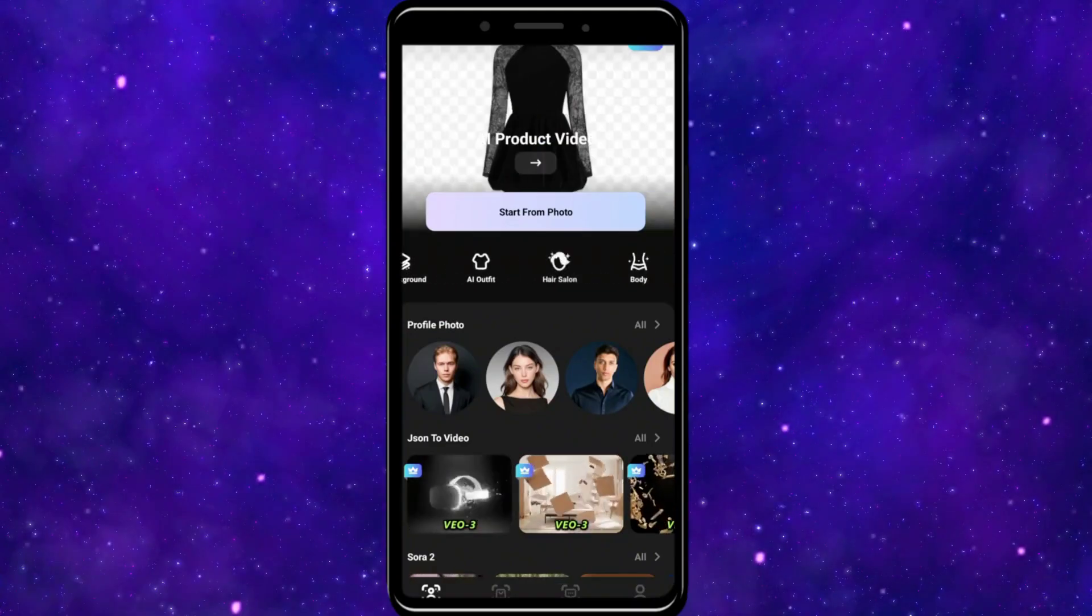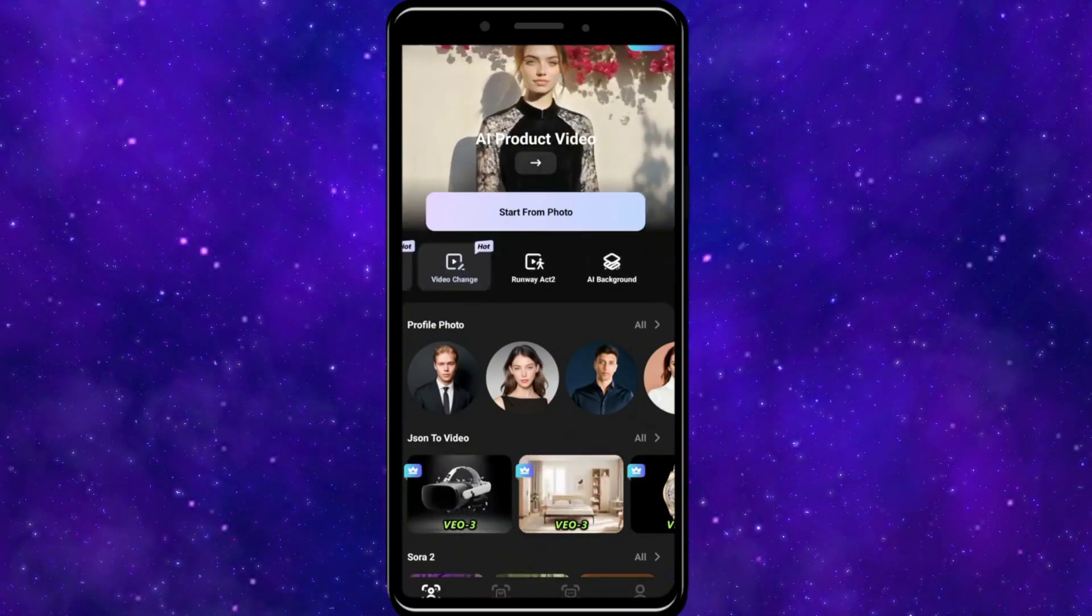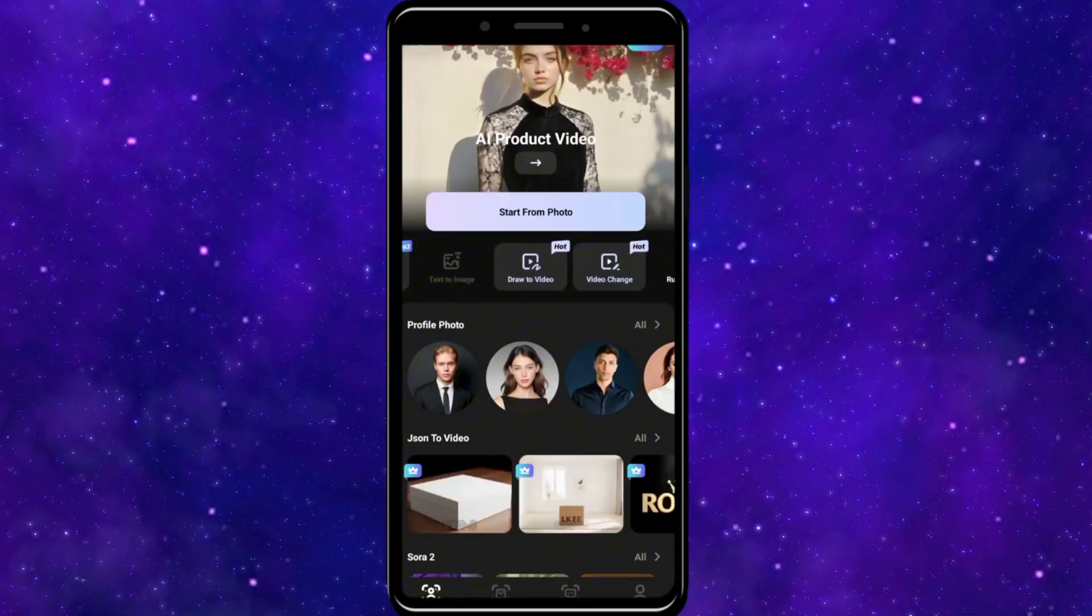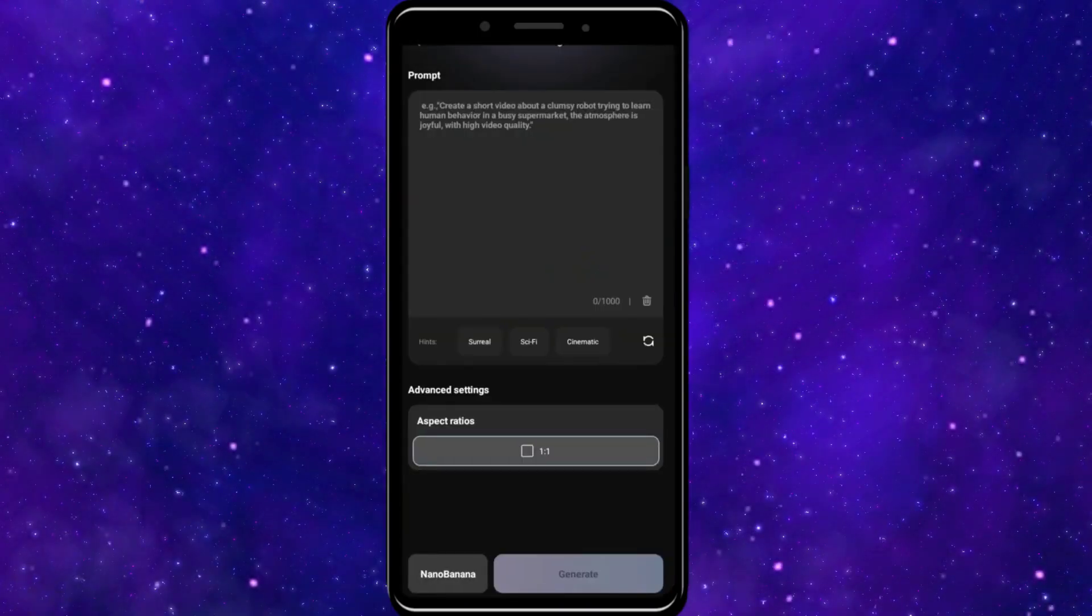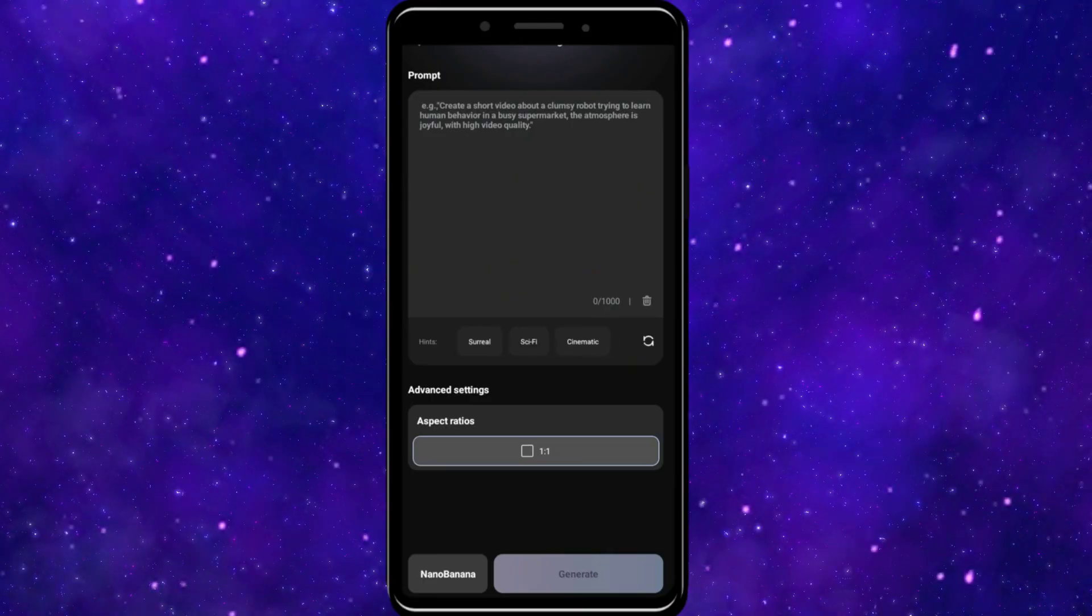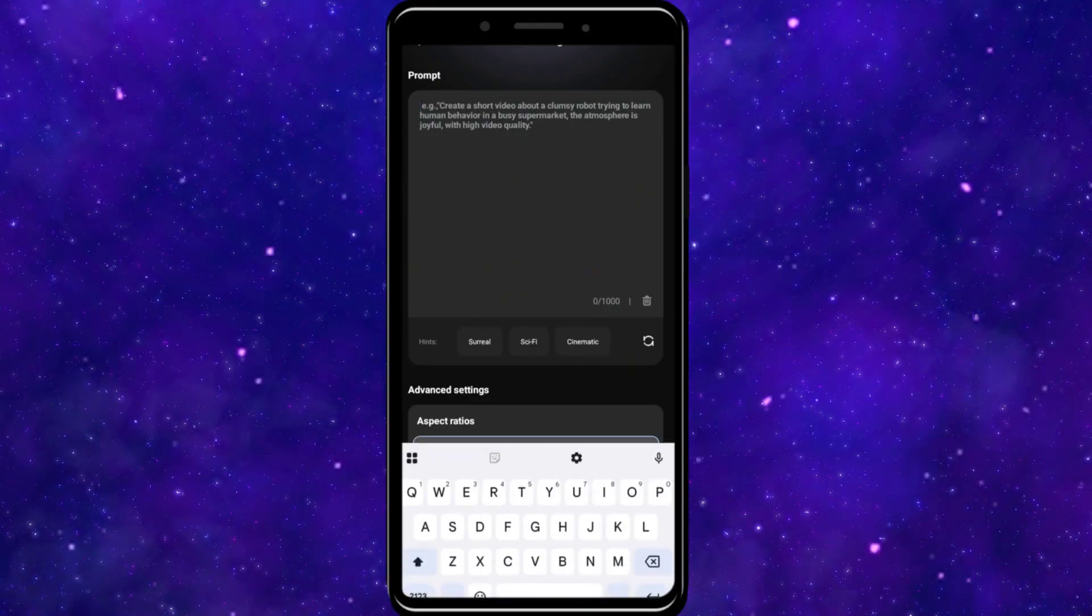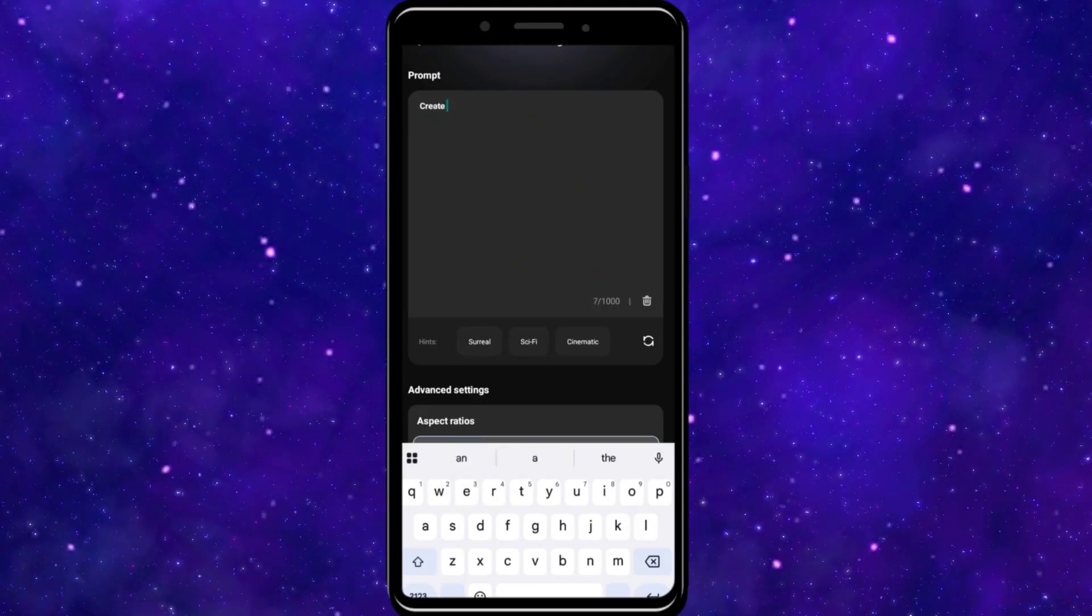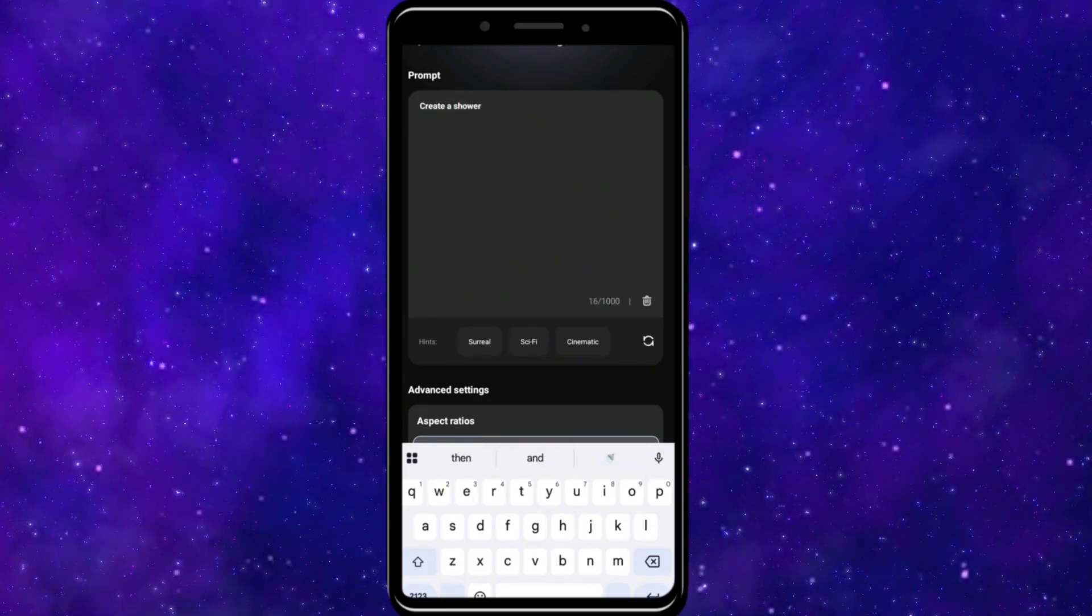Now, after that, select the Video Generator option that you want to use. Then enter the prompt that you have in mind into this section. You also need to enter hints for how you want this to look like.